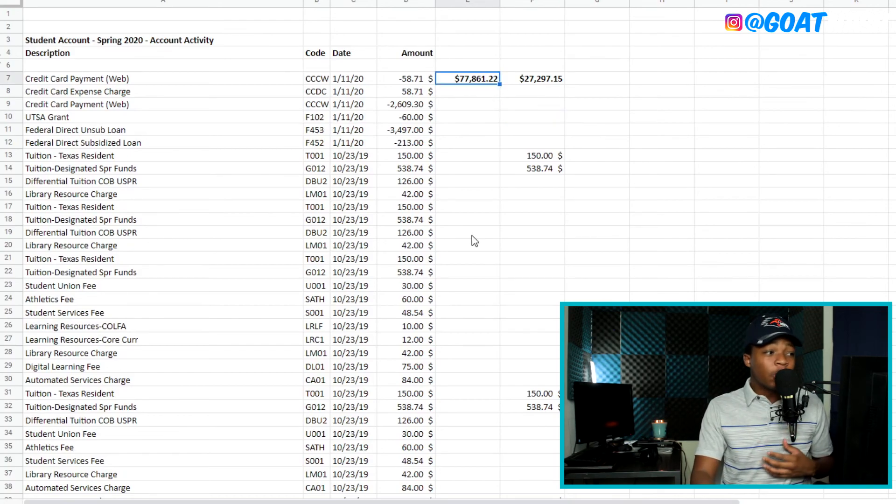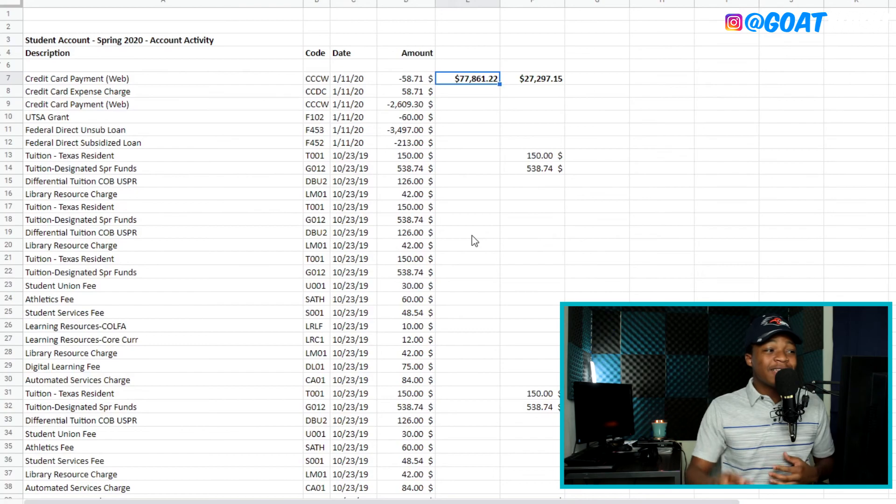All right, so this is going to be $27,297. Like I said before, the total is $77,861. Pretty insane if you look at this.